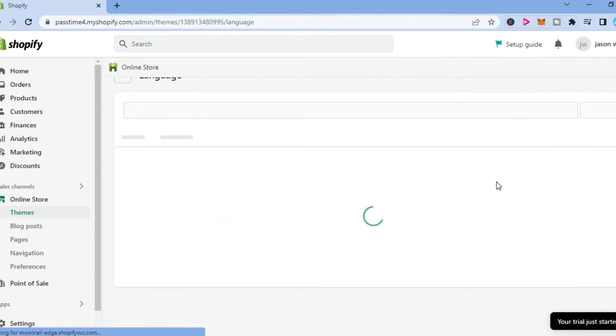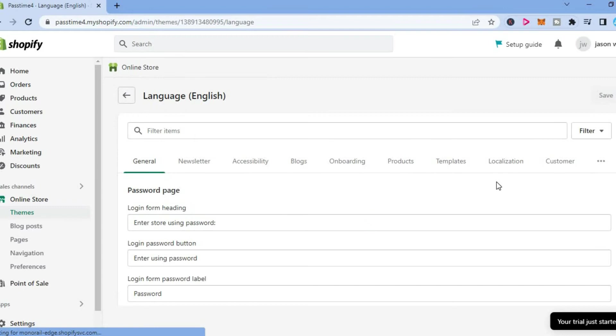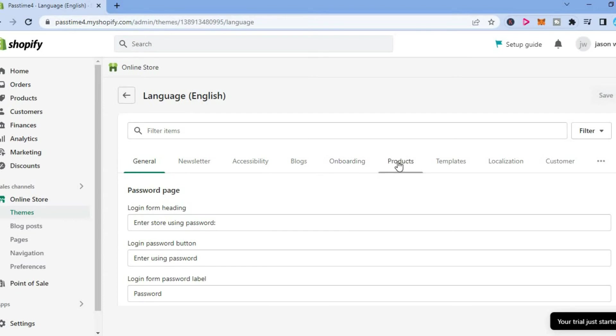After selecting edit languages you will be redirected to this page. From here you are going to see the menu option at the top and you are going to select products.